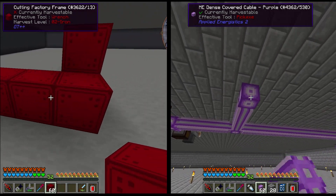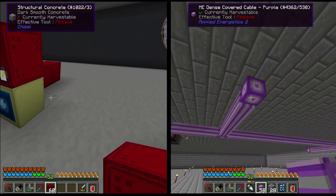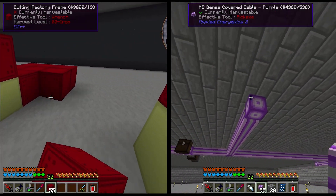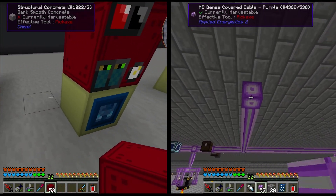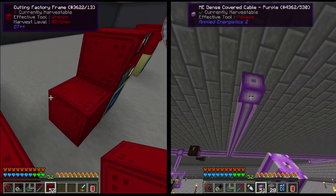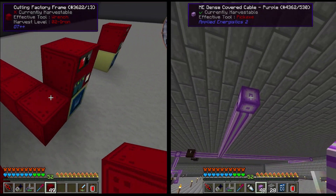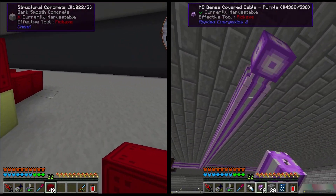Tired of placing machines and cables by hand? Have you gotten to the end game and thought spamming machines would be easier if you just had world edit and could copy machines multiple times over and over? Well now, both those problems are solved.